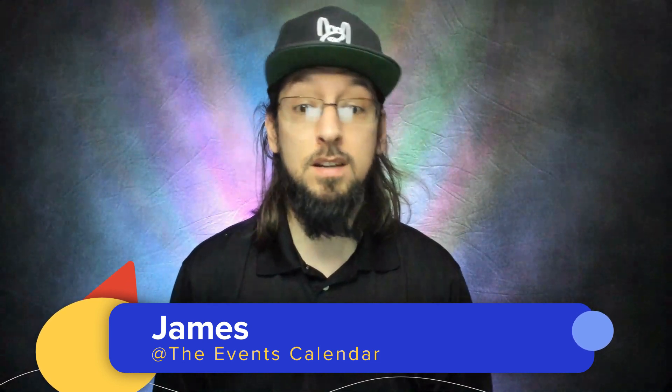Hello and welcome to another video from the Events Calendar. My name is James and this video is less of a tutorial video and more of an exciting announcement video.